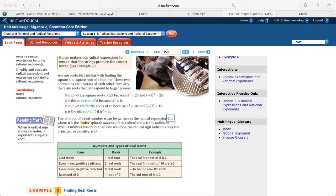The plural is indices of the radical, and a is the radicand. When a number has more than one real root, the radical sign indicates only the principal, or positive, root.